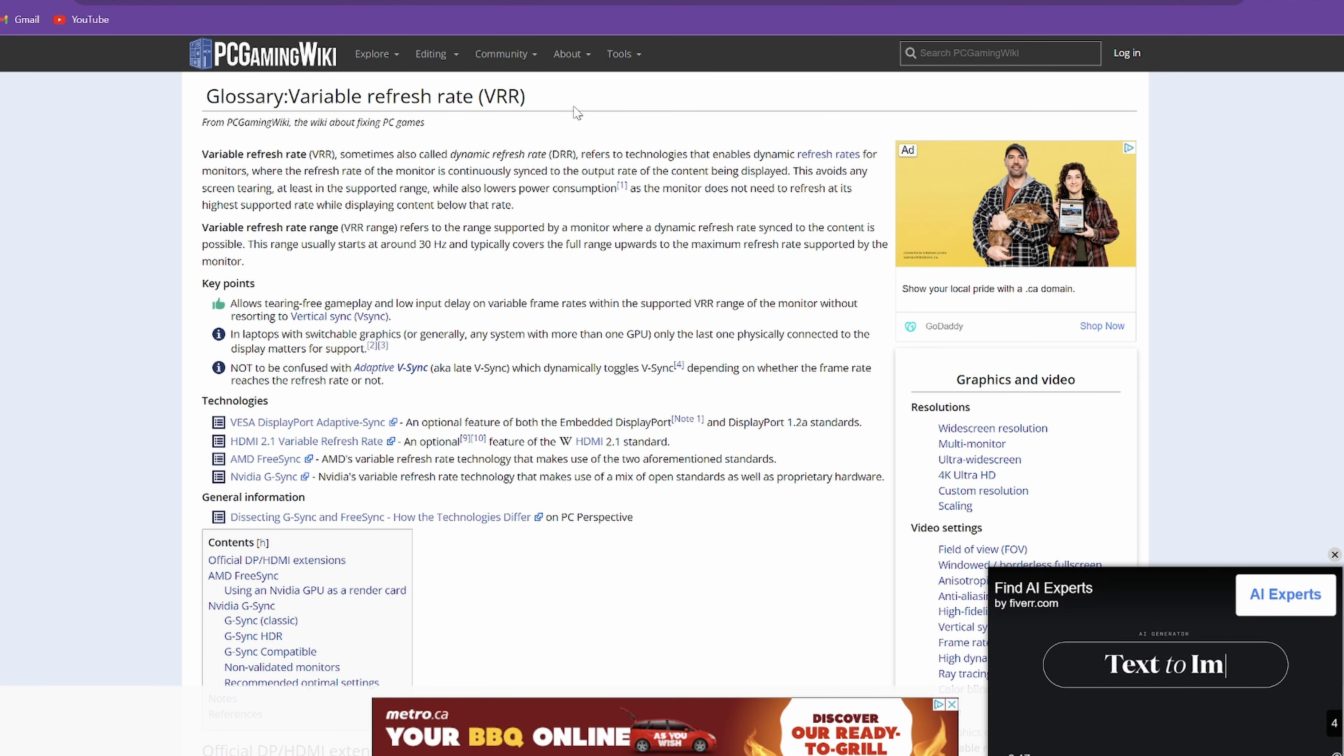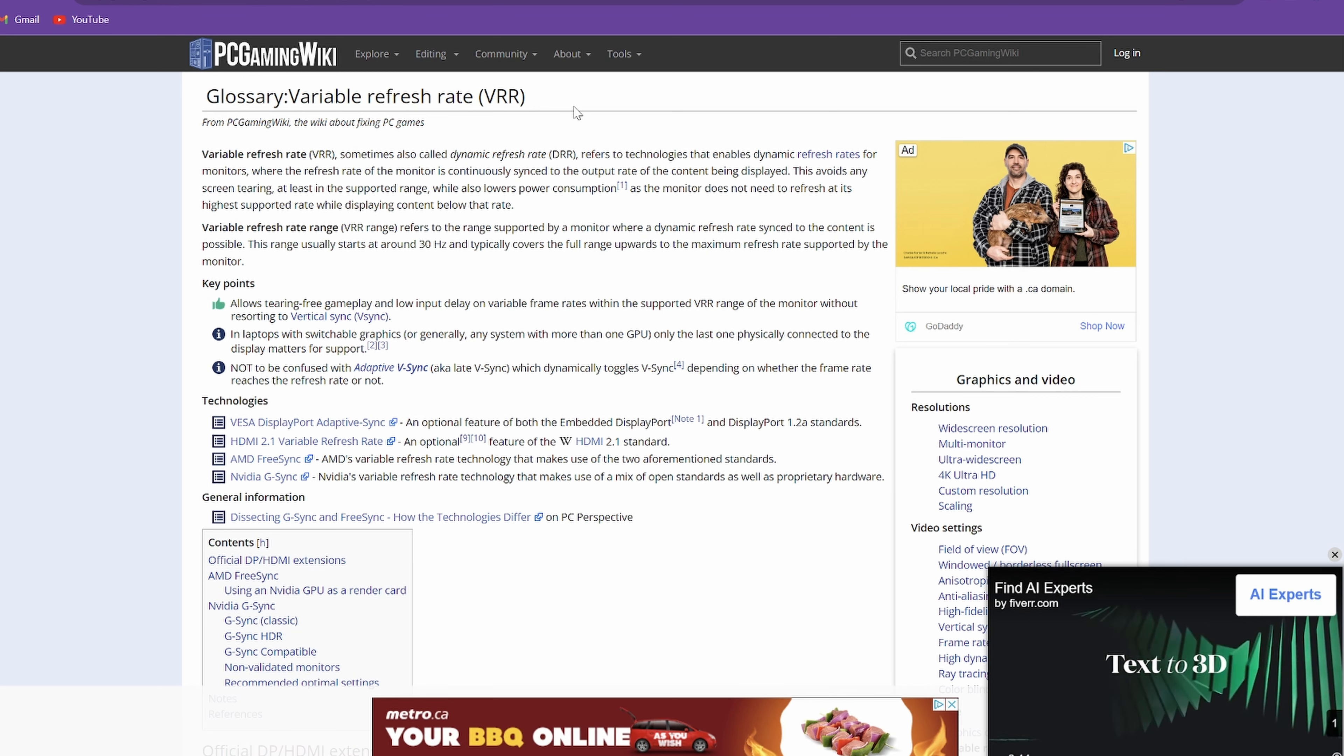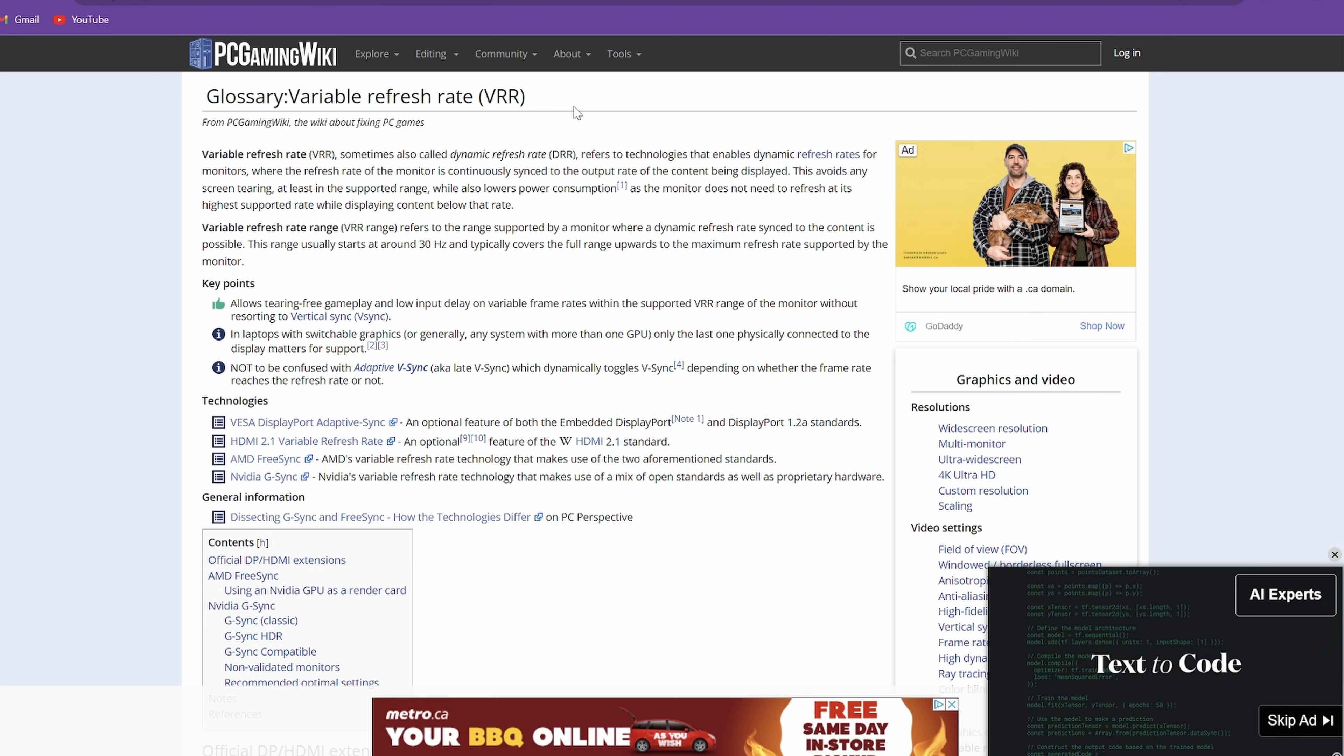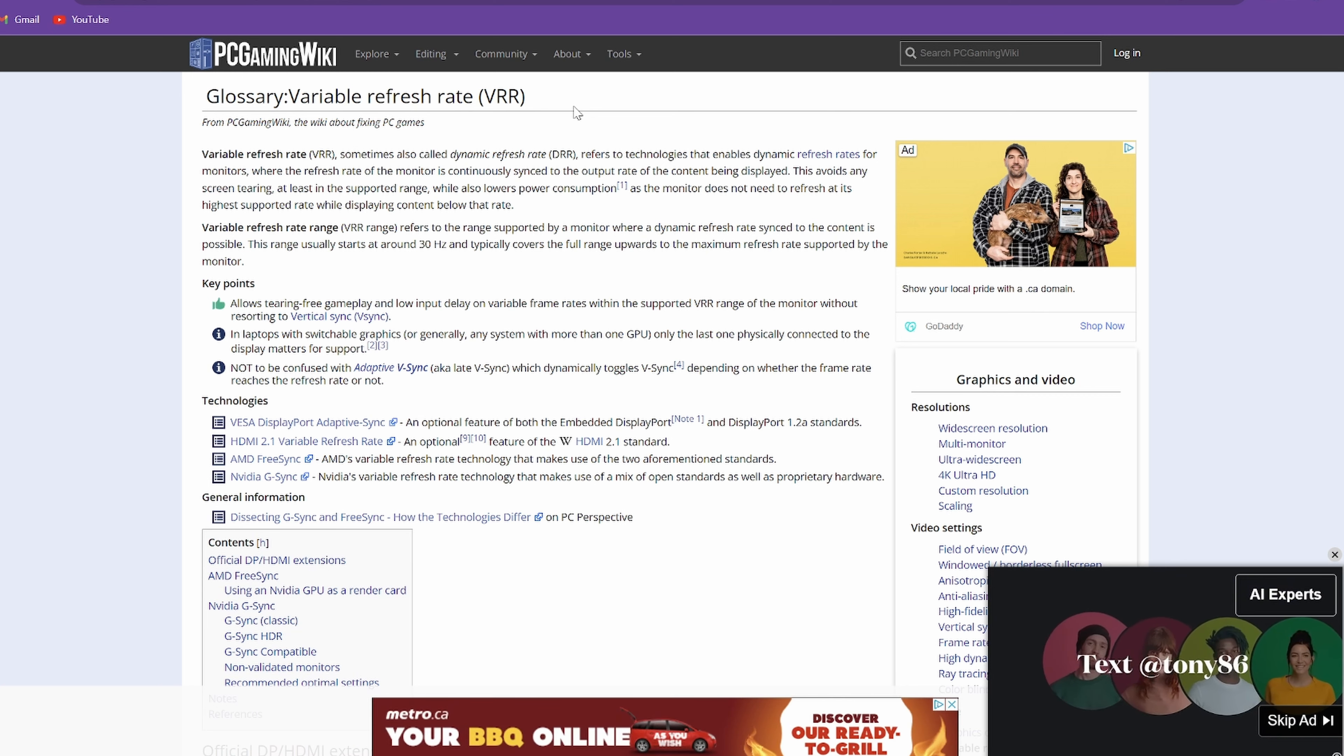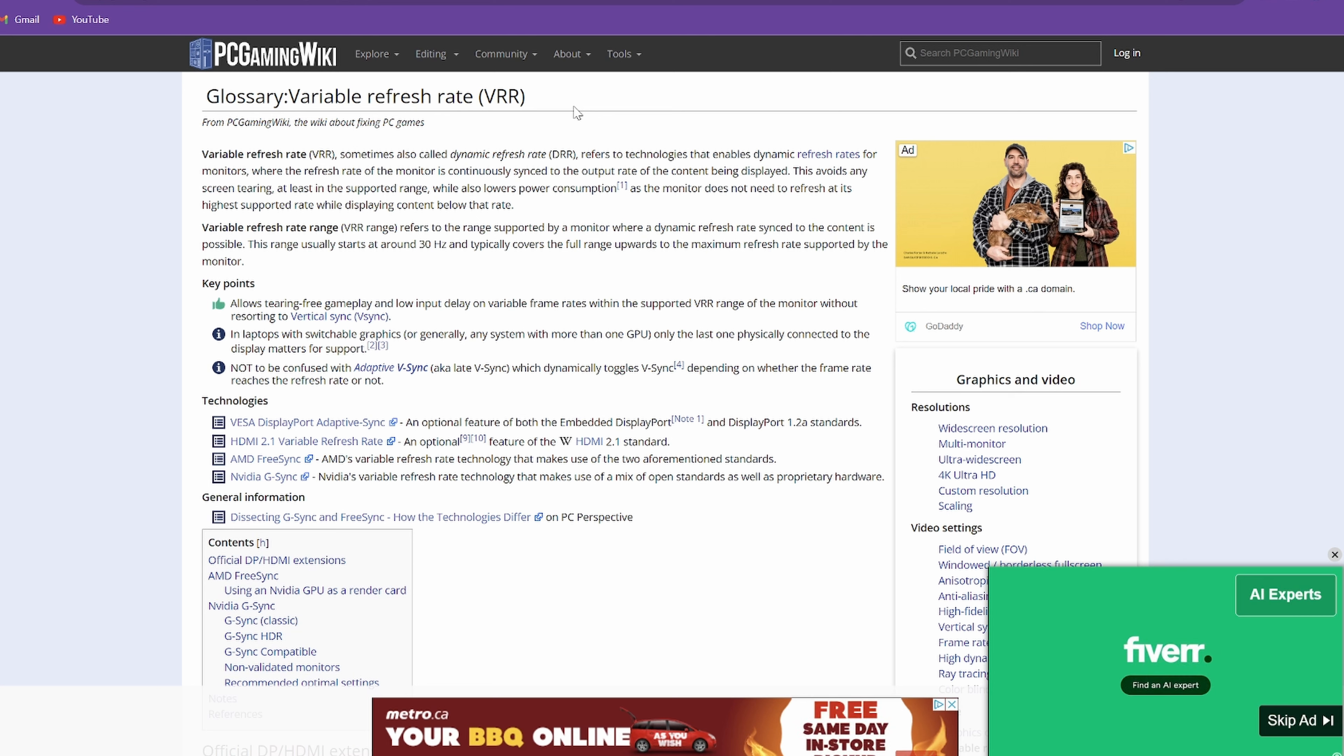Some people think that it uses more battery power. It doesn't. If anything, it would save you battery life because now your monitor is not running at its maxed out 120 hertz or 60 hertz or whatever. If you're only getting 40 to 45 hertz, or FPS, my apologies.